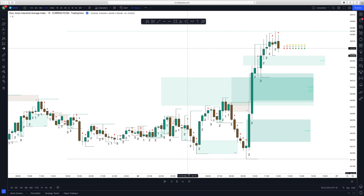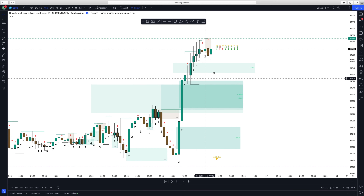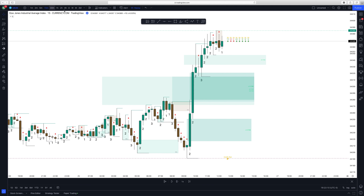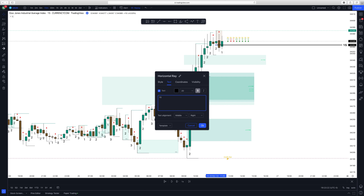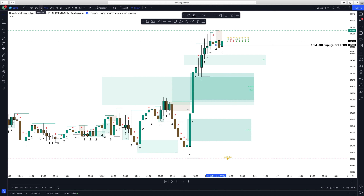From this area I'm going to look for the next upcoming order block. You can see a 15-minute bearish order block has formed — I'm going to mark this here. At this swing high point, there's going to be a sell-off forming a bearish order block, implying that it is supply and there are sellers in this area. I'm going to go down to the 5-minute chart.